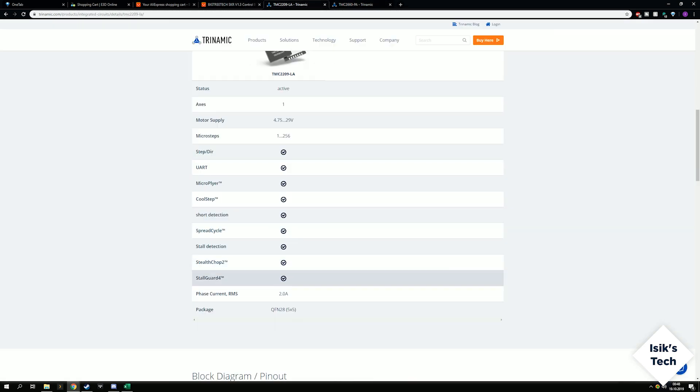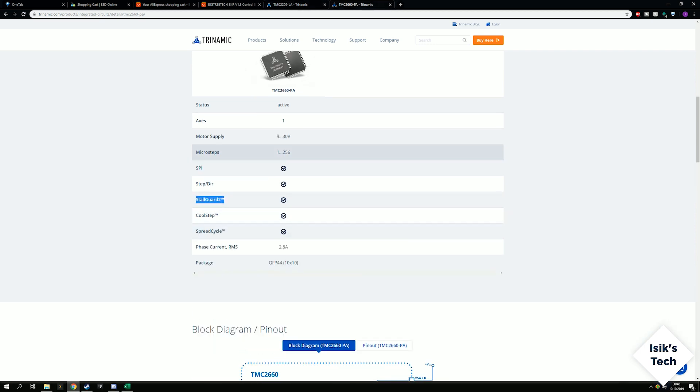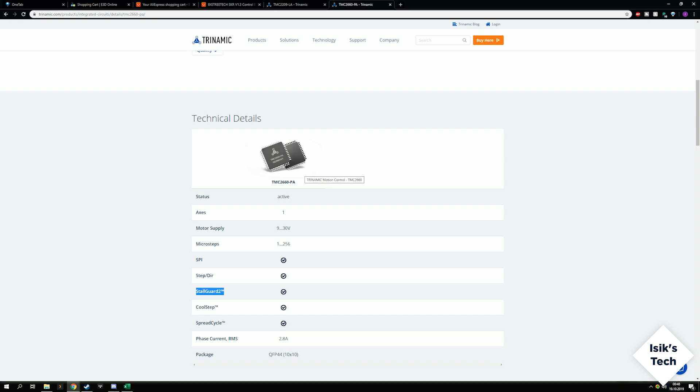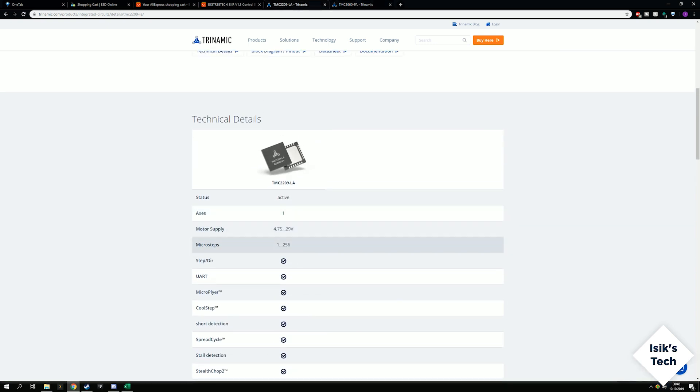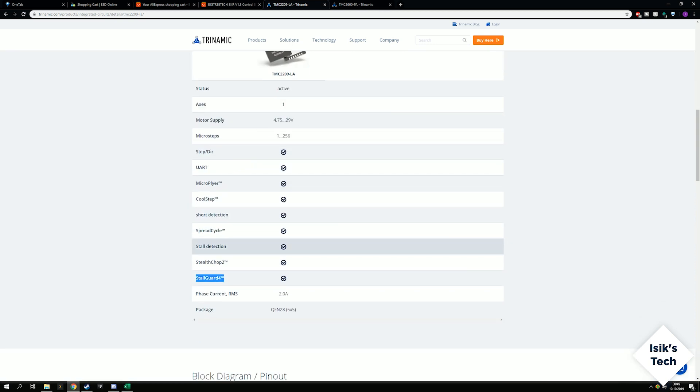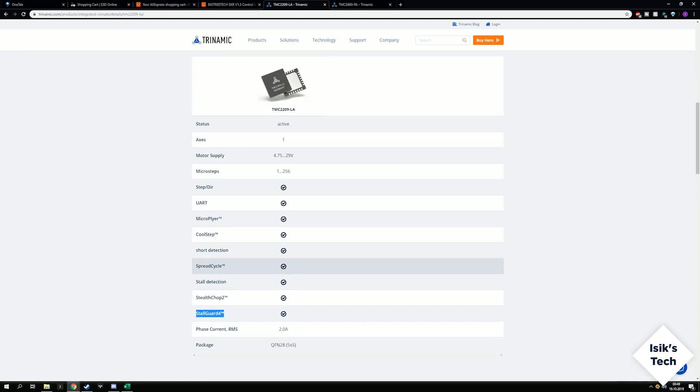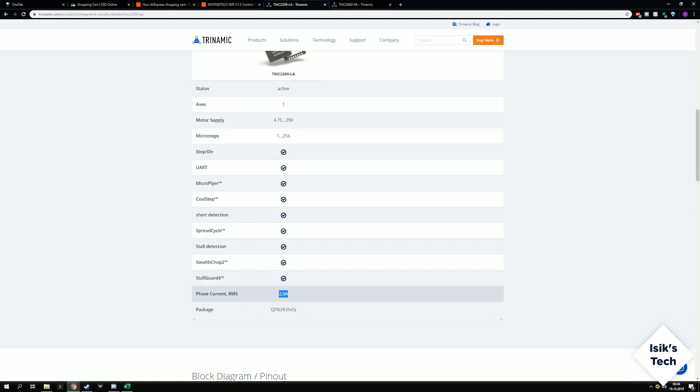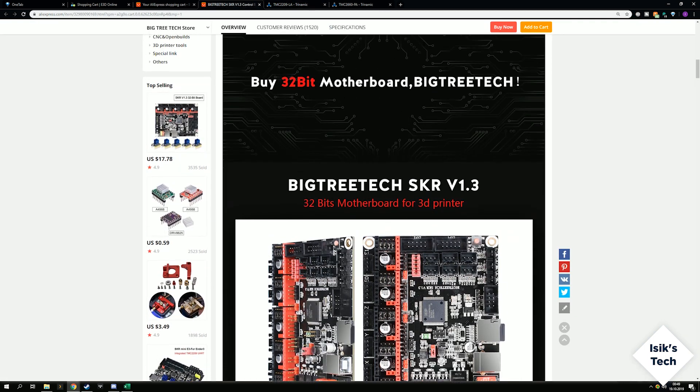For example, StallGuard is form 4 instead of 2. Those things don't really matter, they're marketing terms, but it's a newer and pretty much equal for our purposes driver because we won't need more than 2 amps.